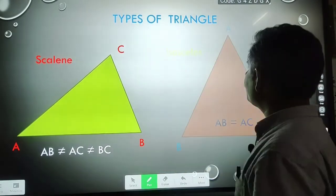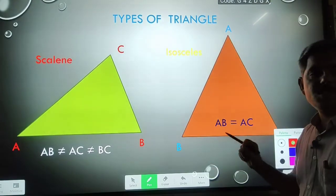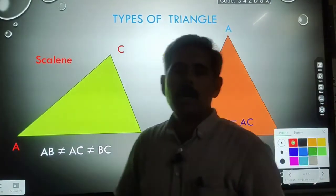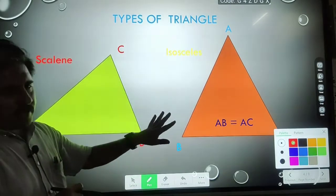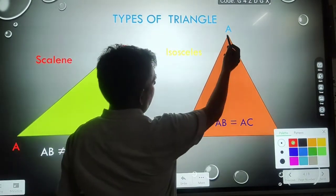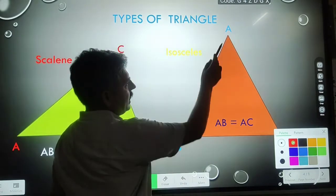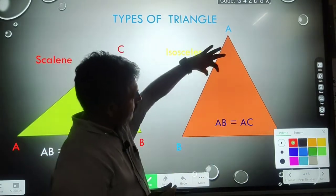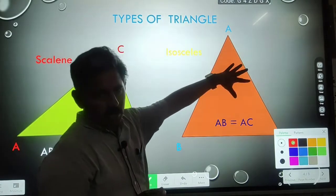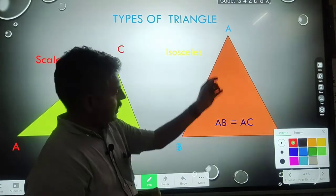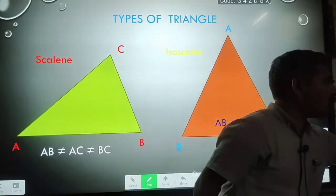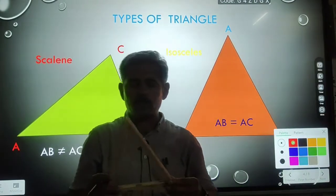The second triangle is an isosceles triangle. In this triangle, two sides are equal. The length of side AB and the length of side AC — both sides are equal in length, and the third side is different. So this type of triangle is known as an isosceles triangle.